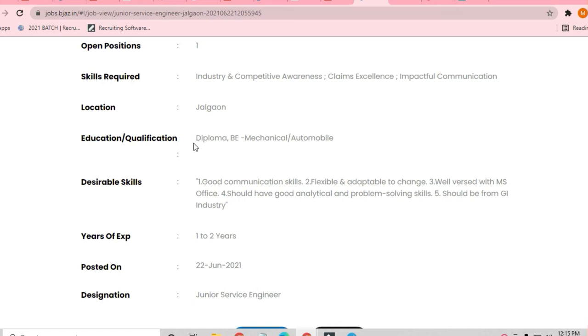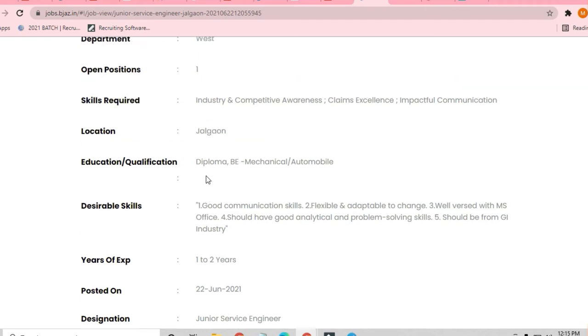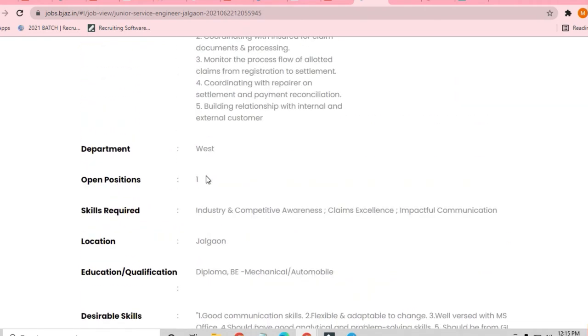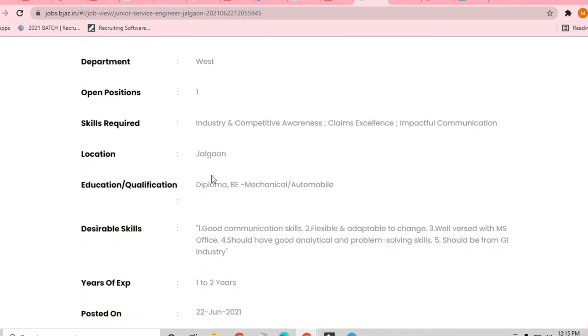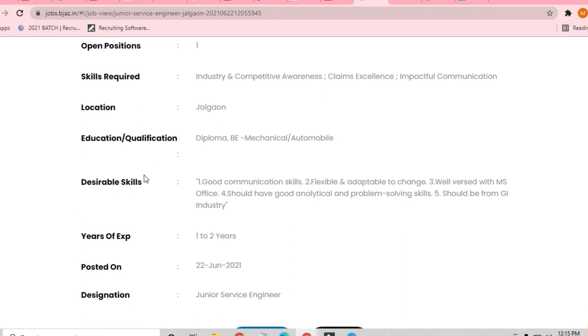Very good communication skills are required, flexible, adaptable to change, and well-versed with MS Office is the main condition they are asking for. Should have good analytical and problem-solving skills to apply for this job. One of the most important things is that one to two years experience they are asking for.